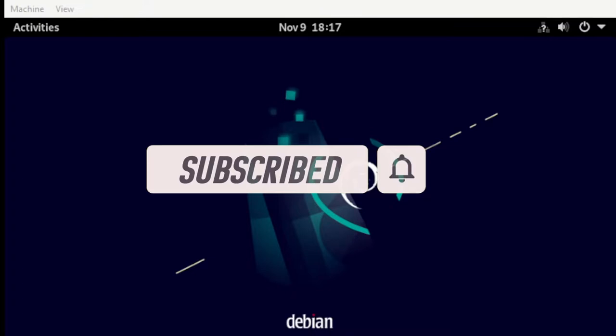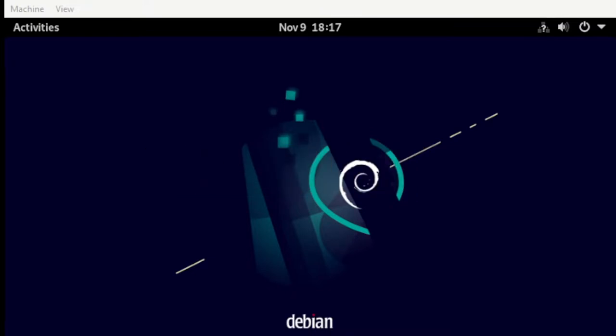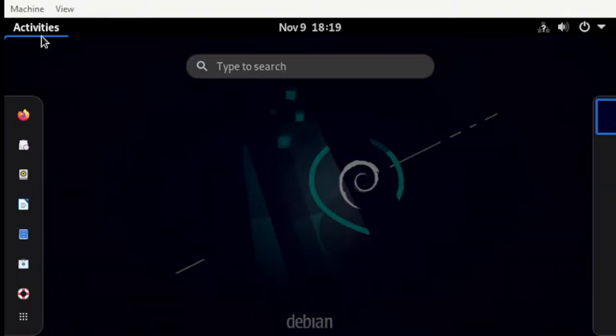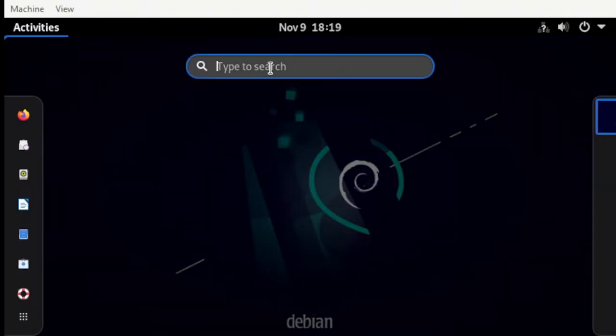For us to use it we need to install the package. So let's start to install the package. We need to head over to our menu and search for terminal.